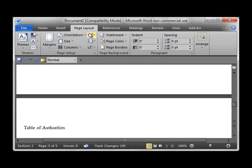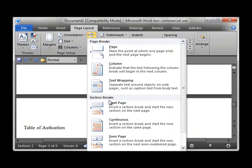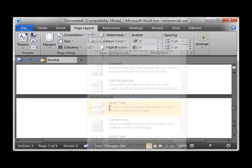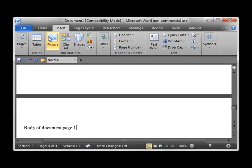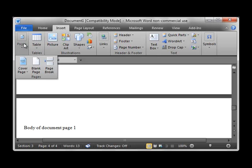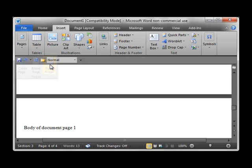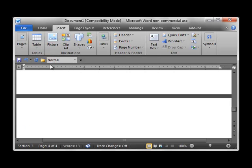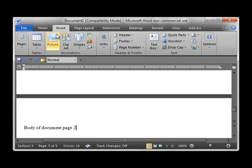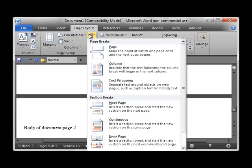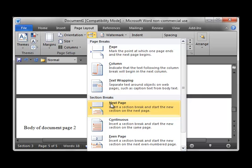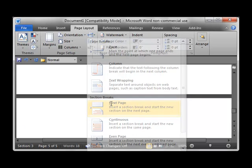Next, I want another next page section break for the body of my document. And finally, the appendix.